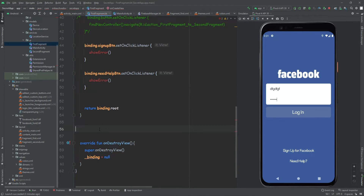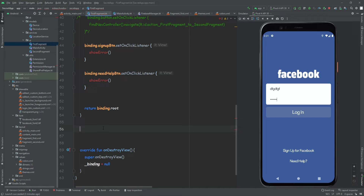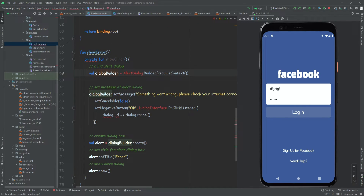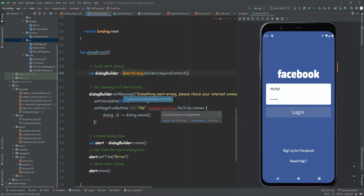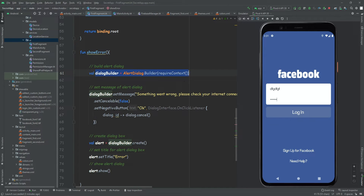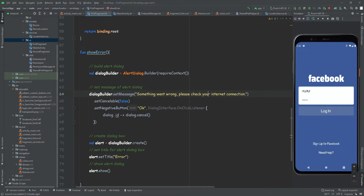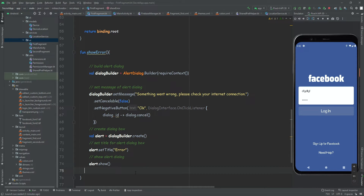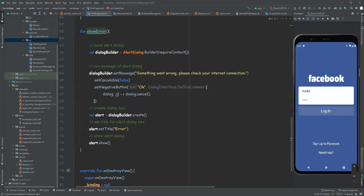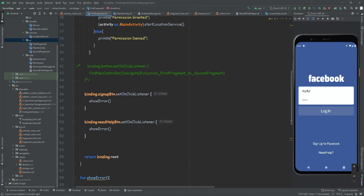What we're going to do here is simply show an error — a method that will show an alert dialog. So fun showError will create a dialog, set the message to 'Something went wrong, please check your internet connection,' add an OK button that dismisses the dialog, create the alert, and show it. So when we call this method, it will simply show us this alert. We can make it private, of course.